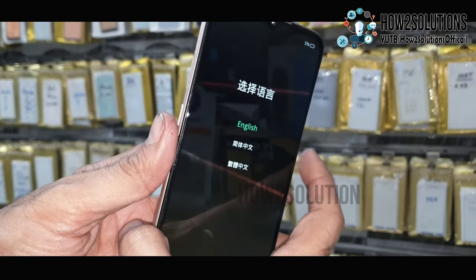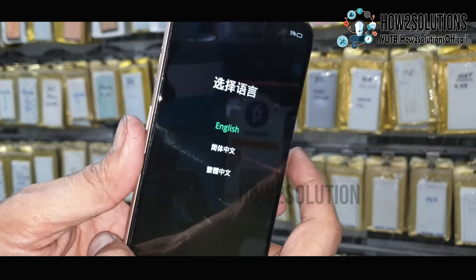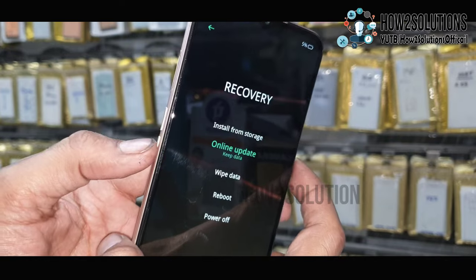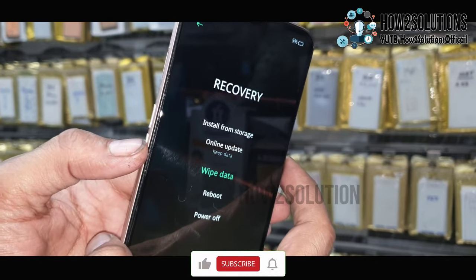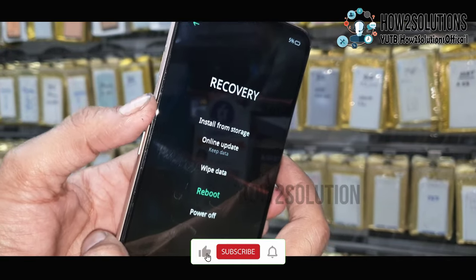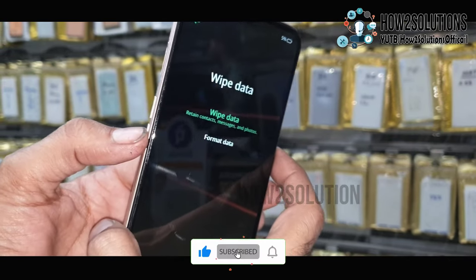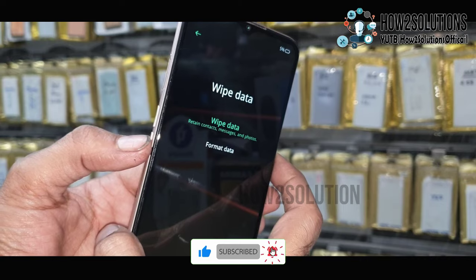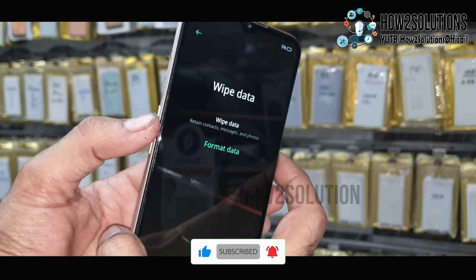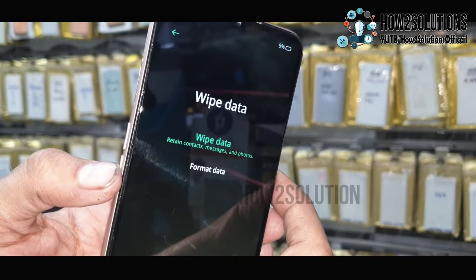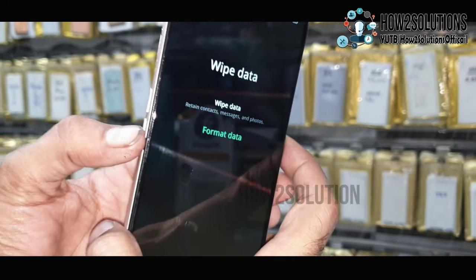You can see here, select your language — we are in recovery mode. Select wipe data, then select format data. In case you remember your passcode, you can select wipe data.